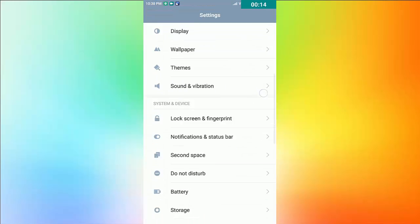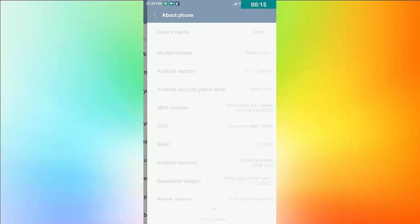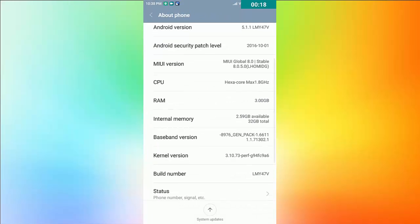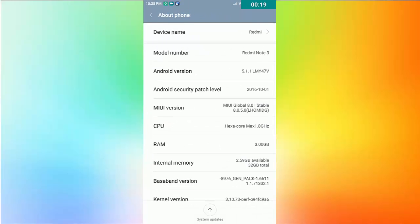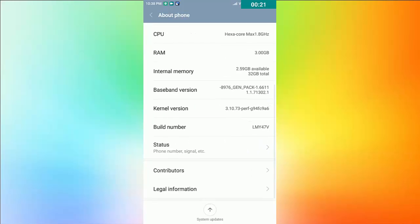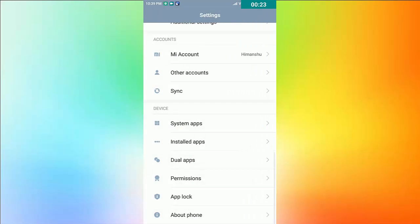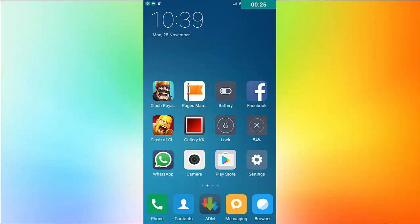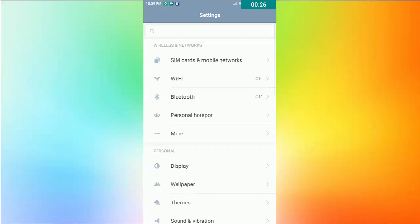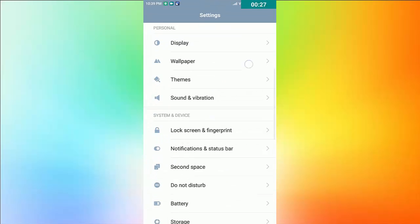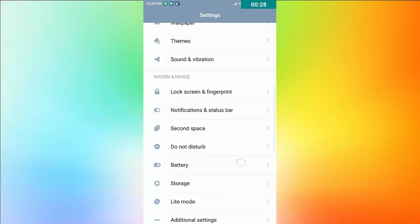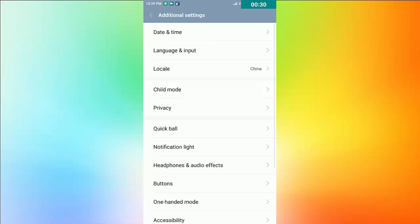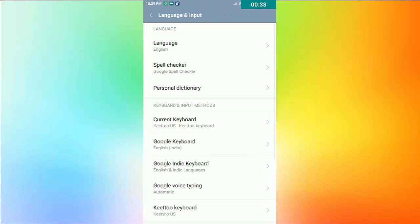This will work on every Android phone. I am using Redmi Note 3, so that's why I am starting. Go to Settings, then select Advanced Settings, then directly click Language and Input, then scroll down and select Text to Speech Output.